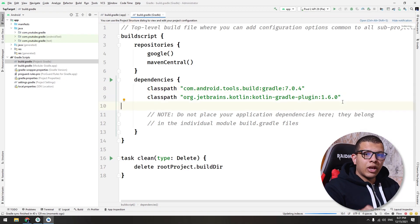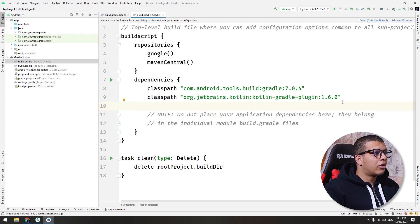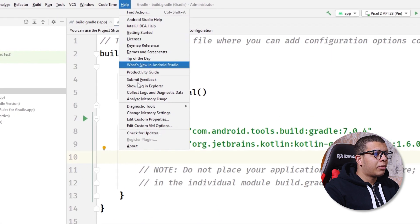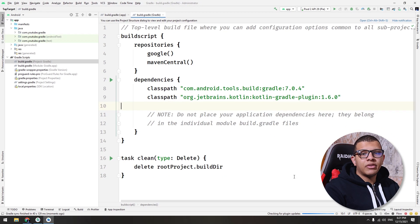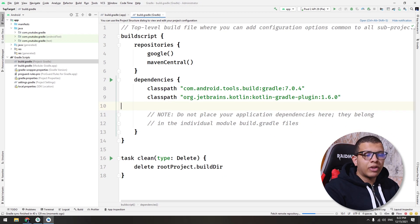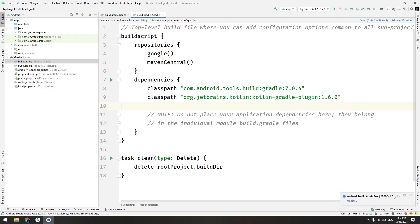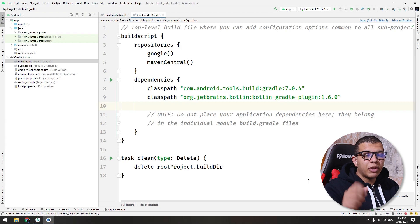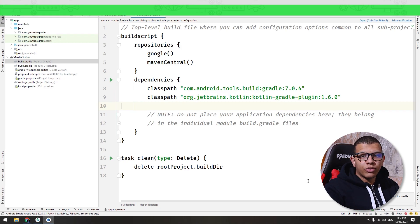The next thing is to check that the Android Studio you are using is the latest one. Just go to Help and Check for Updates, and if there is any update it will pop up with a dialog to update Android Studio. There is an update available — I haven't updated my Android Studio yet — so this is the first thing: make sure you keep your tools up to date.